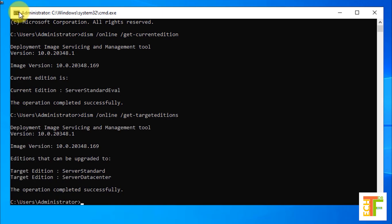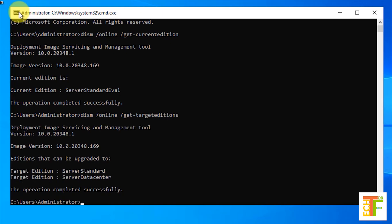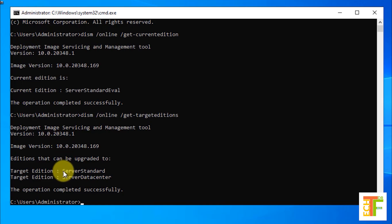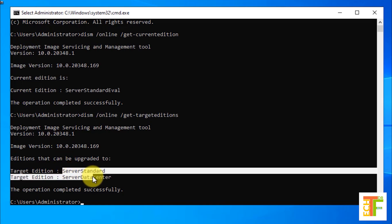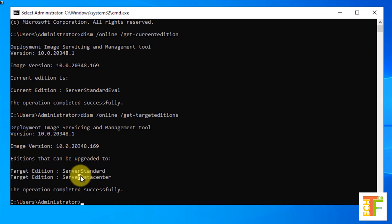This command will show you which servers or editions you can upgrade to. Currently I can upgrade the server to server standard and server data center. I will upgrade it to the standard edition.